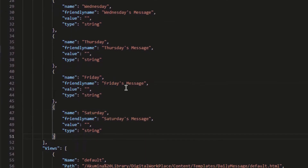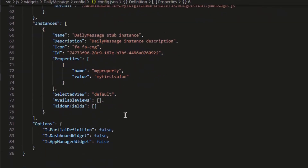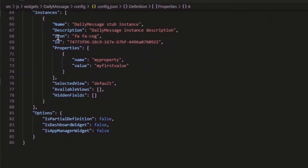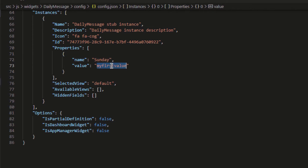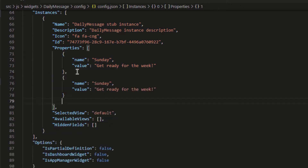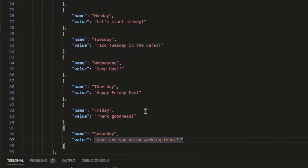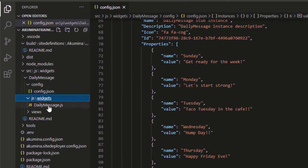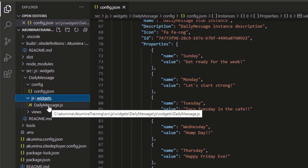Now that I have a property set for each day of the week, I'm ready to work more on the config information. When you stub out a new widget, it creates a default instance as well. I can leave the name and description as is, but I actually want to specify the default properties for this instance. I'll click on the name — this is going to be 'Sunday', which correlates to the Sunday property. My message might be something like 'get ready for the week'. I'm going to have a message for each day of the week, which I'll show later how to specify inside the app manager. Now that I have all my default properties set, I'm done with the config settings for this widget. Now I'll go to my JS file and add the properties needed to consume the config information and output that to the view.